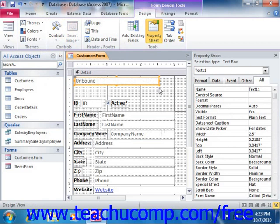In this lesson, we will examine adding sophisticated controls to forms or reports in Design View.